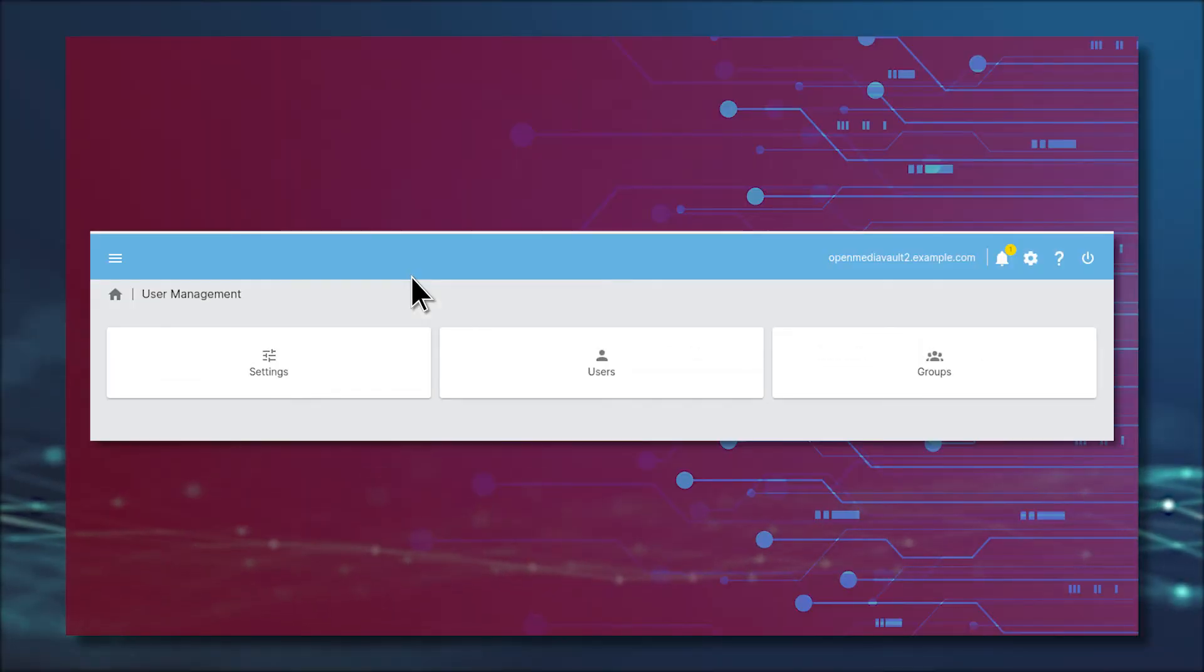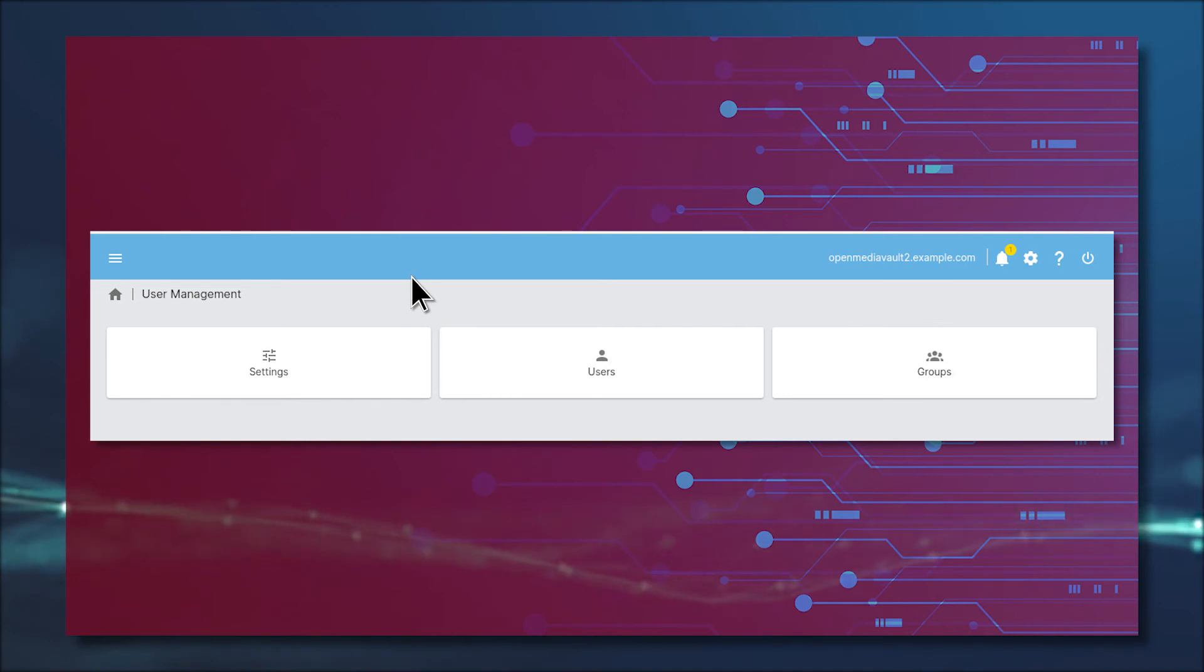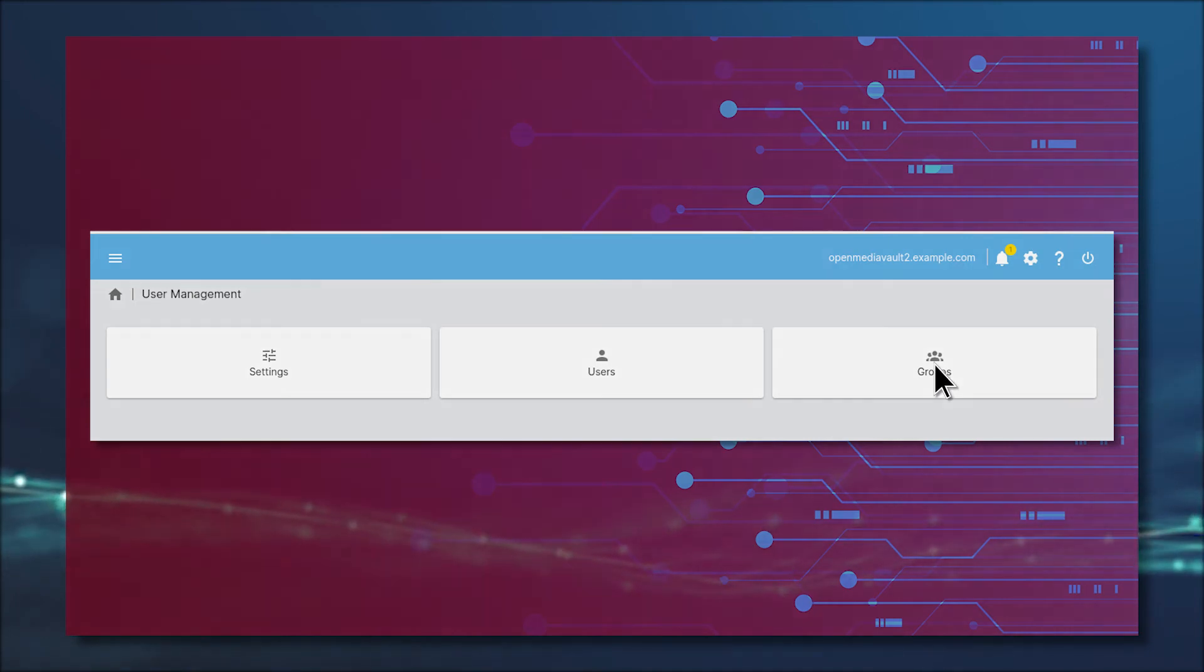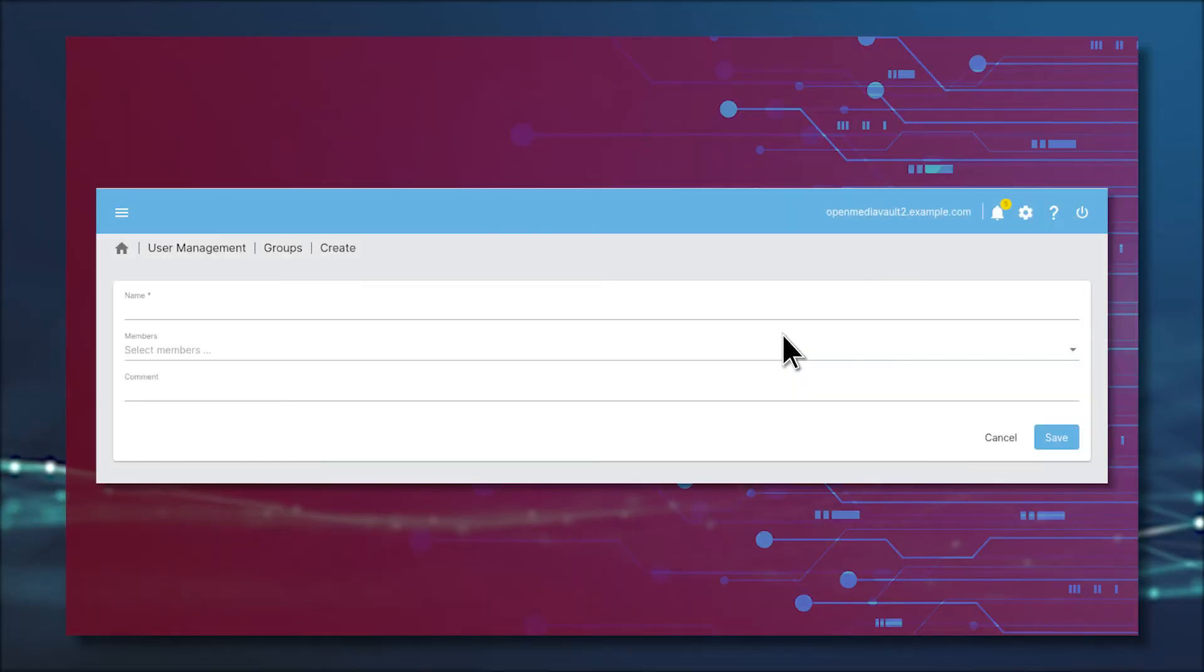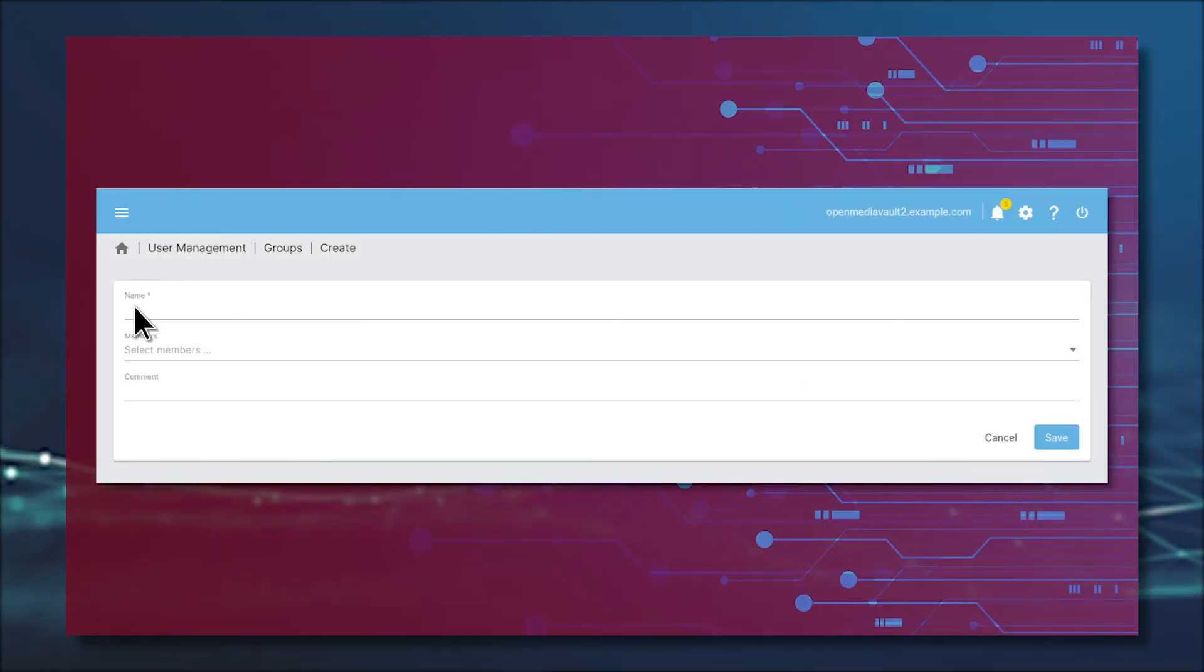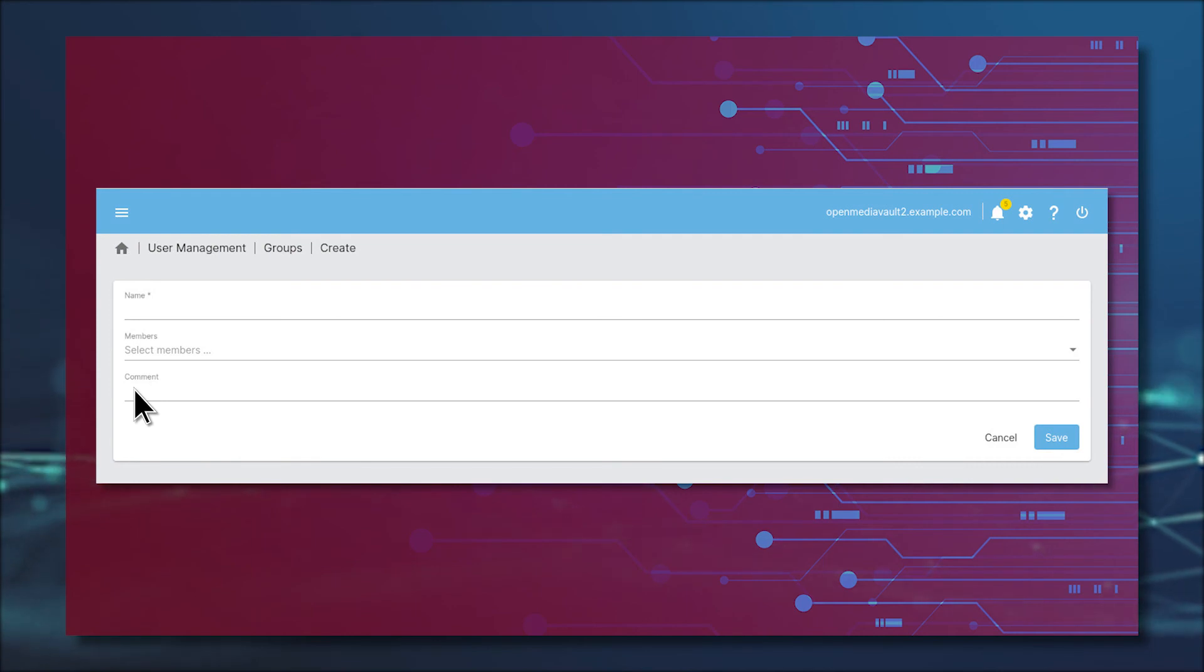Next, we'll create a group and add our newest user to it. Go back to the User Management window, click Groups, click the blue plus, and then click Create. In the resulting window, name the new group, select Members from the drop-down, and add an optional comment for the group, and click Save.